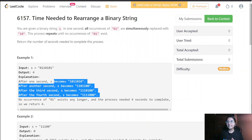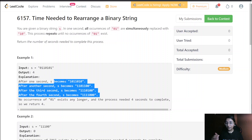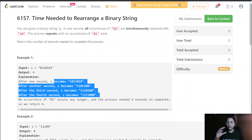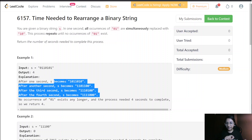The intuition is: one string is there, and all the occurrences of '01' at that particular moment, we will flip all of them. Then we store this newly formed string into our new string and increment our count, because one step was completed.